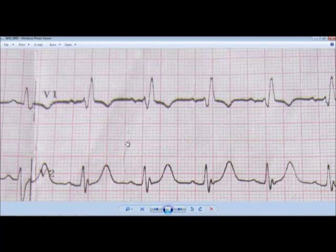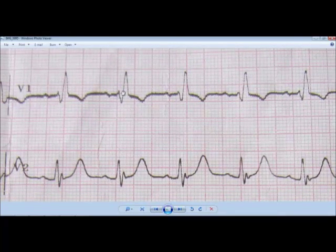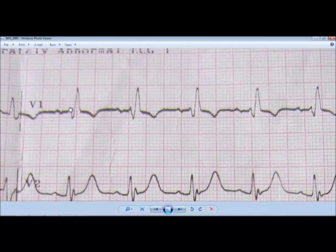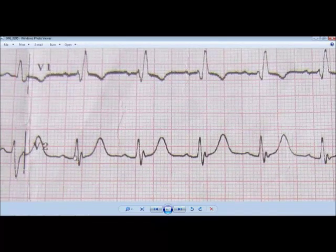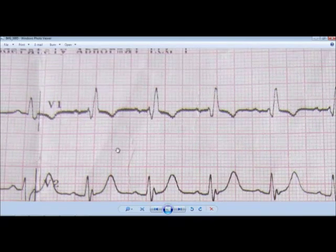Hello friends, this is Dr. Vinod and today I am going to show you an ECG of a patient with right bundle branch block. Here you can see a small R wave, an S wave and then again an R wave. This is an RSR prime or RSR dash wave. You can see it here also — a big R, then S and a small R. This is an RSR wave in lead V1, where the R wave primarily signifies the right ventricle.